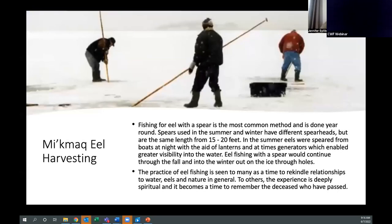The eel is linked to Mi'kmaq identity and culture in how they fish it. Fishing for eel with the spear is the most common method, done year round. Spears used in summer and winter have different spearheads while remaining the same length — 15 to 20 feet. In the summer, eels are speared from boats at night with the aid of lanterns and generators for greater visibility. Eel fishing with a spear continues through the fall and into the winter, out on the ice through holes. The practice of eel fishing is a time to rekindle relationships to water, eels, and nature. To others, the spear is deeply spiritual — a time to remember the deceased and pass traditions to their children. Eel fishing represents a sense of pride, and others find it therapeutic, humbling, and an opportunity to share eels and gather for traditional meals with the community.